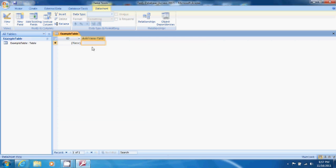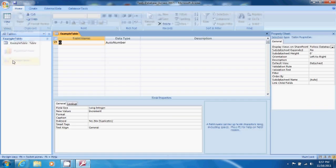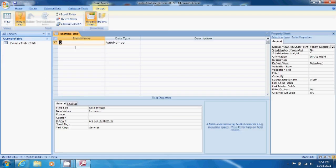Now let's add some fields. Let's switch our view by going to the view tab and coming down to design view.